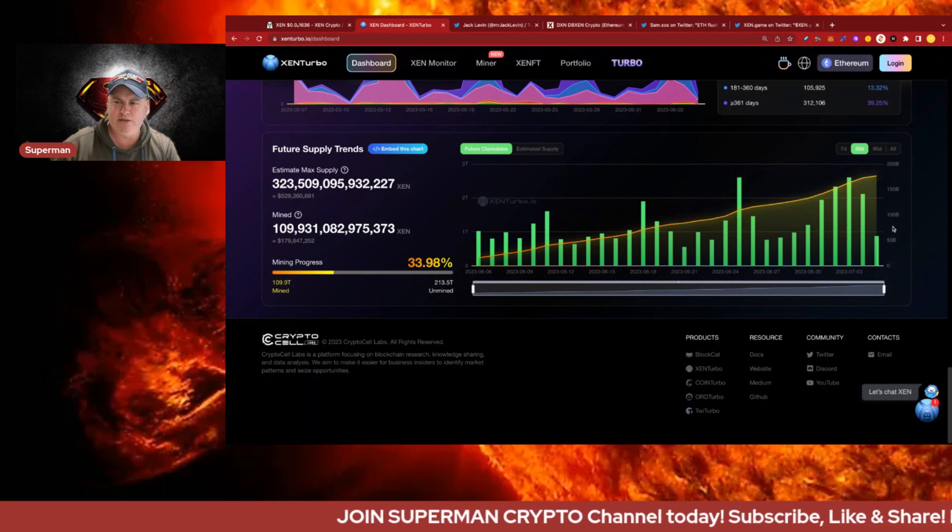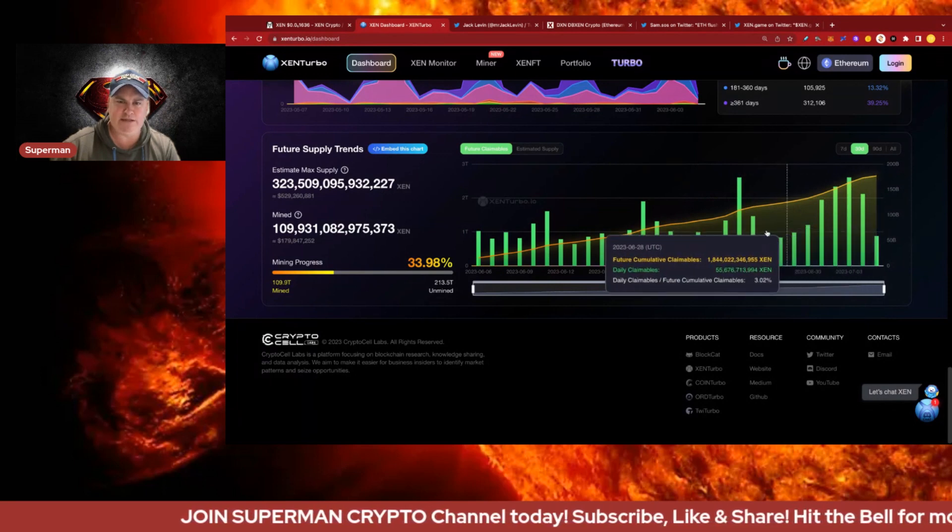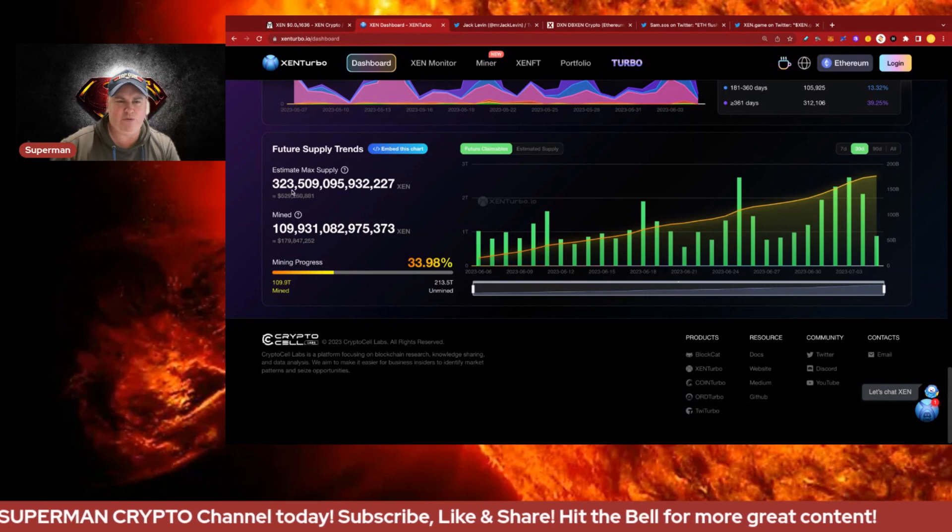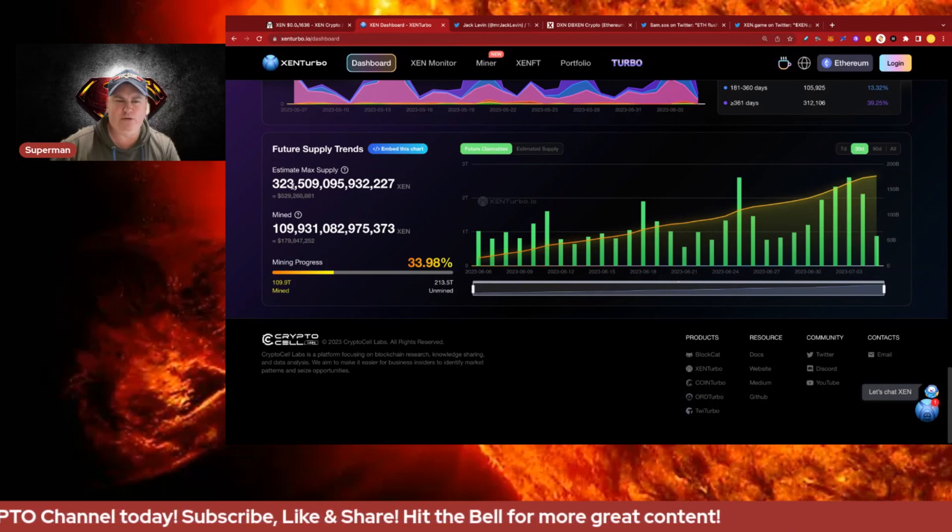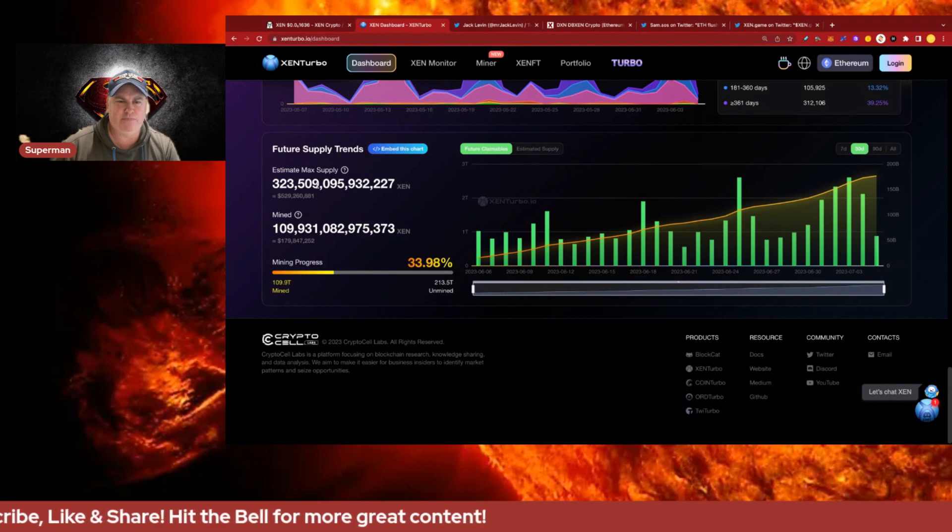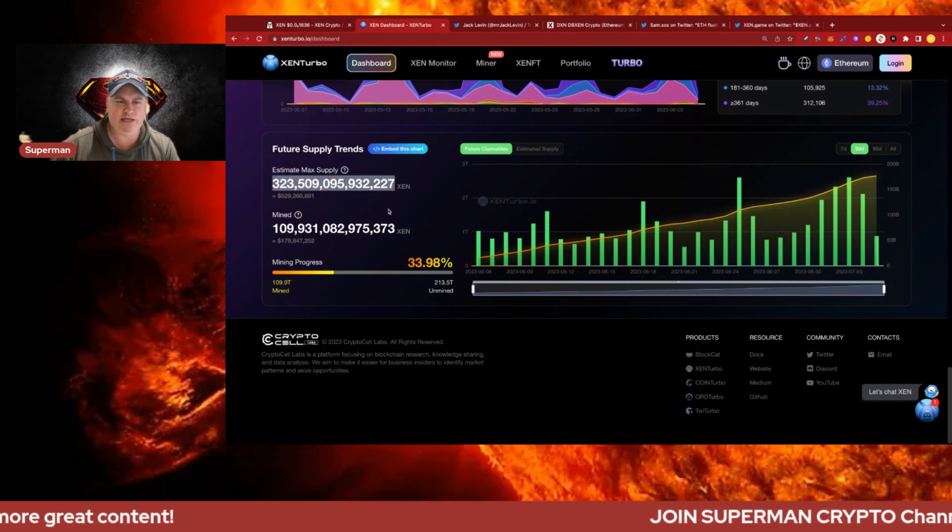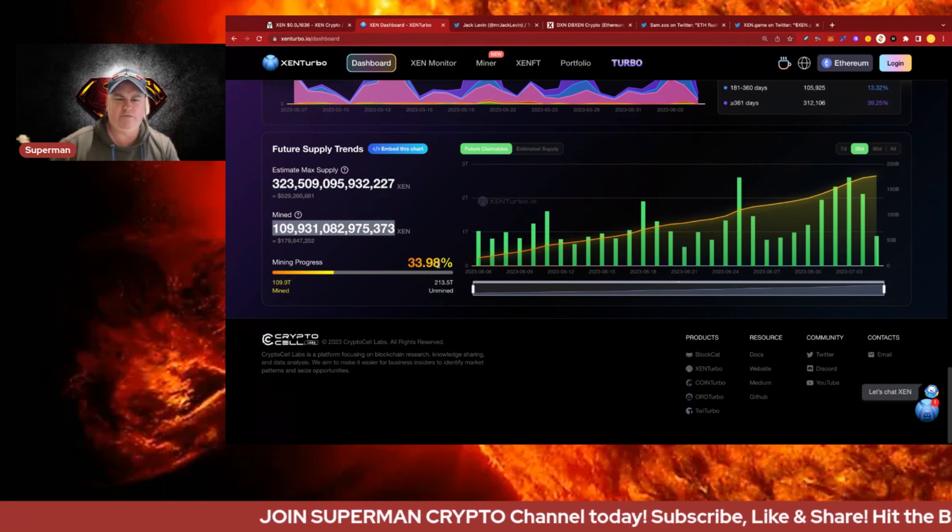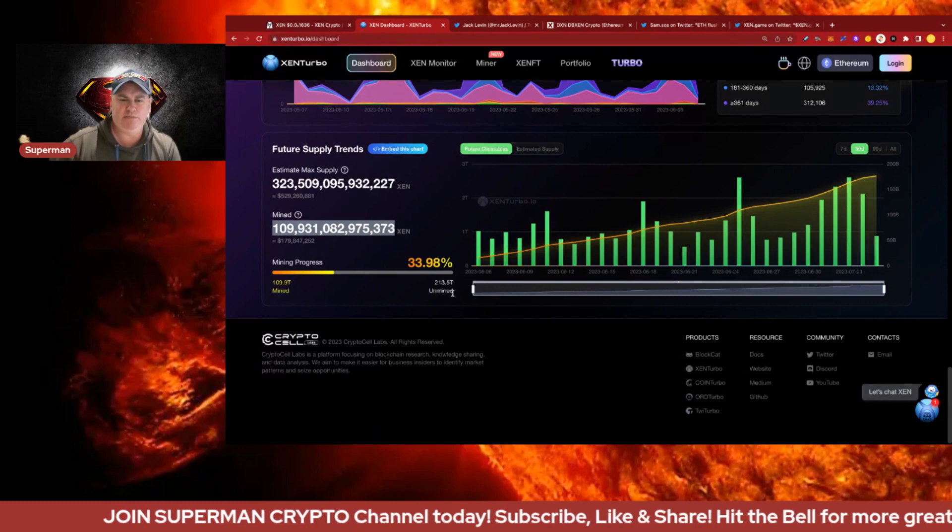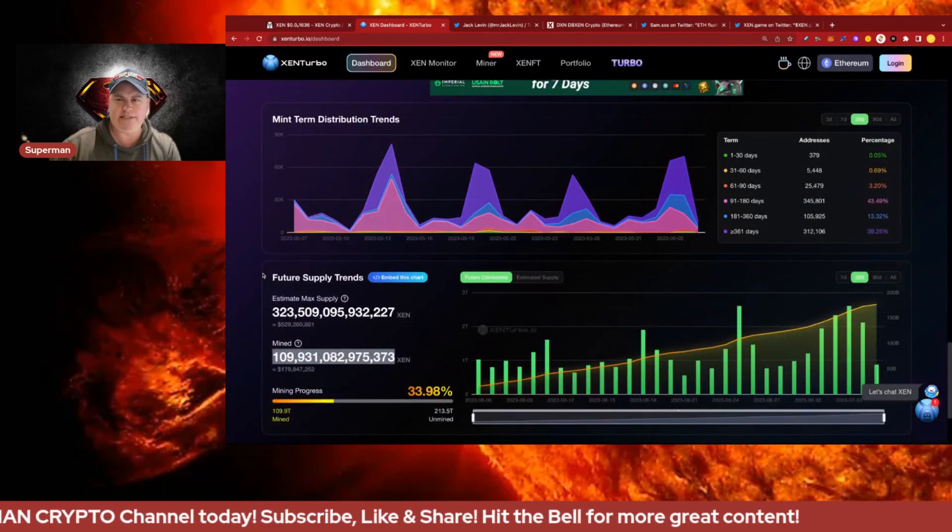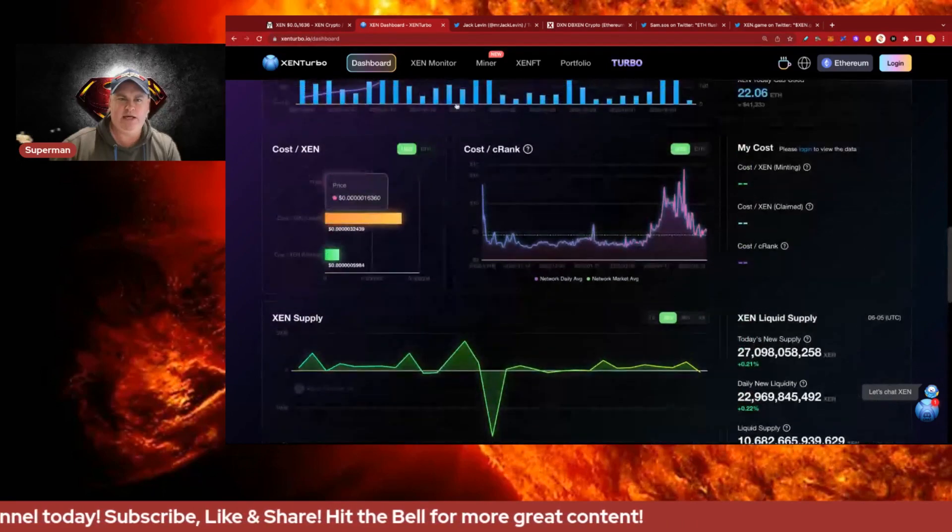You really want to build a burn up with around 75k burn which is sort of in the middle here, but anything higher than that's a bonus. The maximum supply with all the burning has jumped down to 323 trillion from about 100 trillion. 109 has been mined so far, so 34% of the expected supply has been mined which is kind of cool.